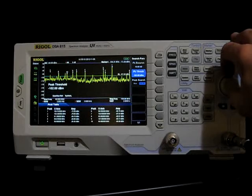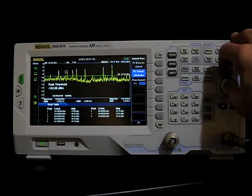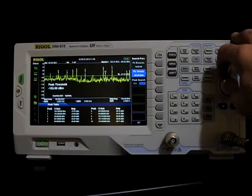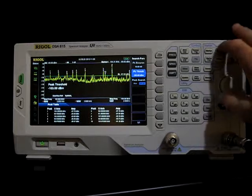Now, the signals are varying a bit, of course, so they're kind of jumping in and out of the table. But it's a good way to capture something like that.